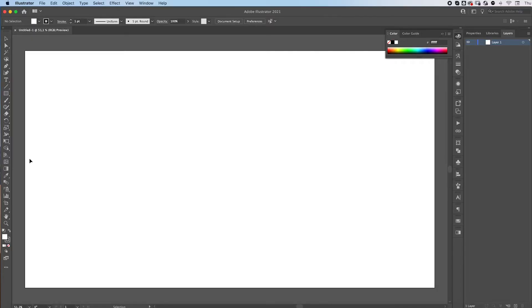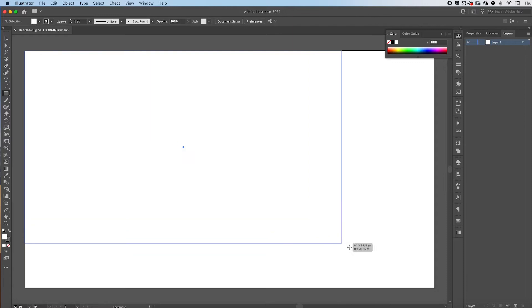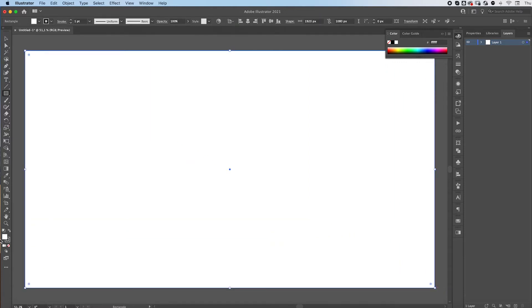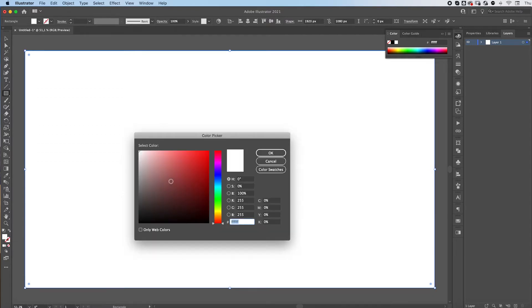We're gonna start off as usual by grabbing our rectangle tool and making a rectangle as big as our artboard and this is gonna be our background. We're gonna remove the stroke because we don't need that and then we're gonna choose the color we want for our background.